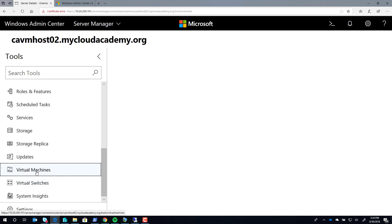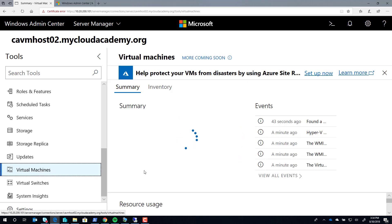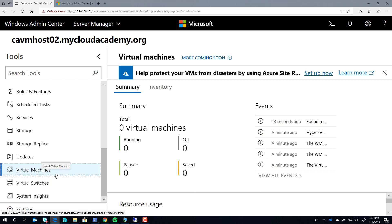The virtual machines extension works just like Hyper-V manager does through the remote server administration tools. If you don't see these, check to see that you installed the PowerShell module for Hyper-V.